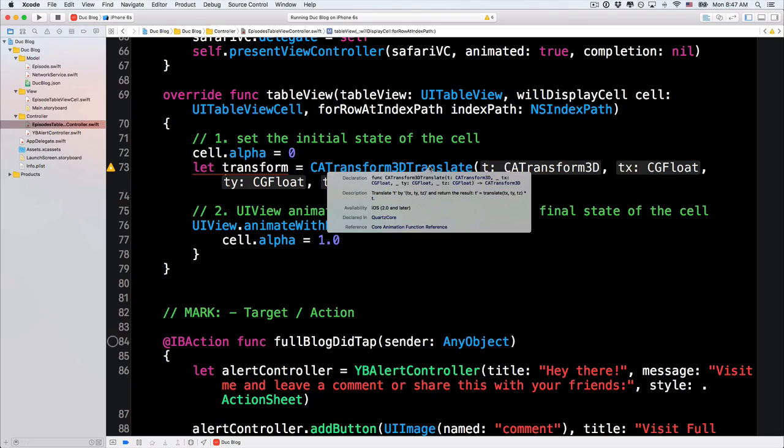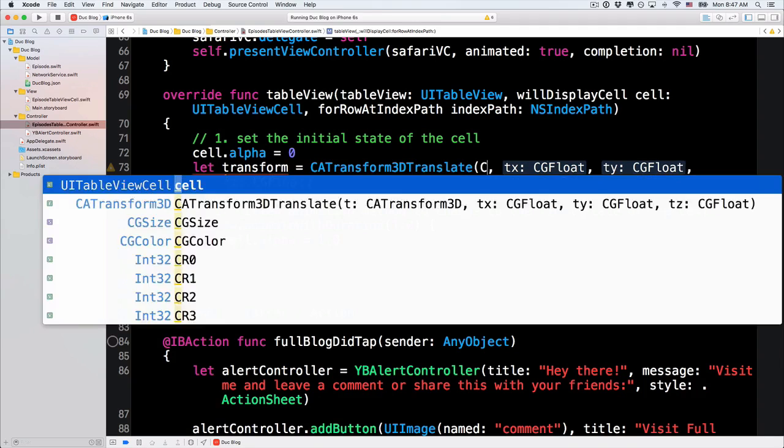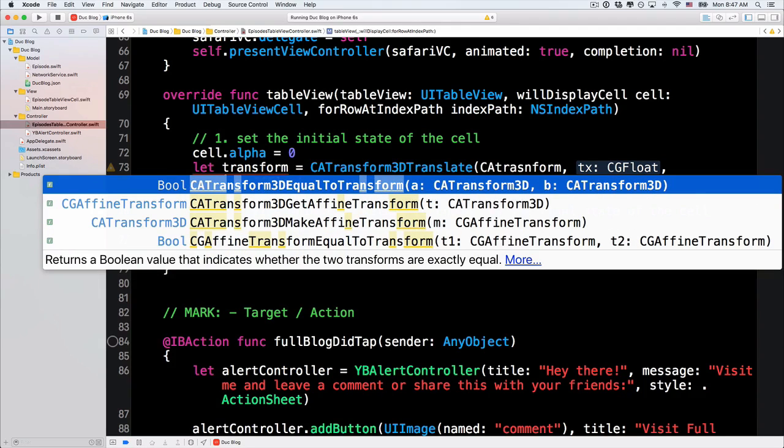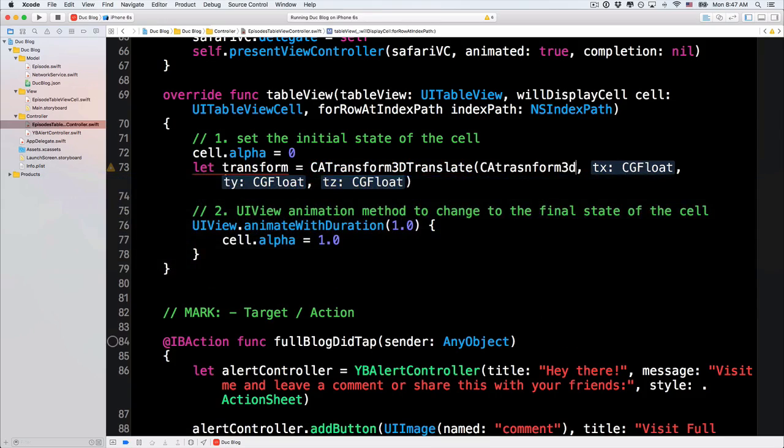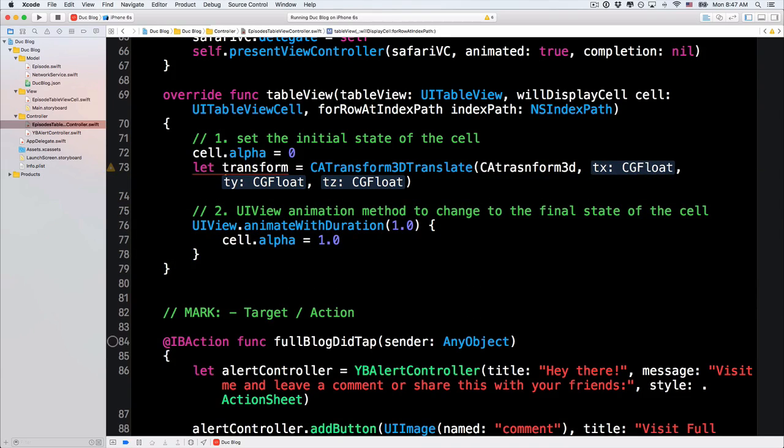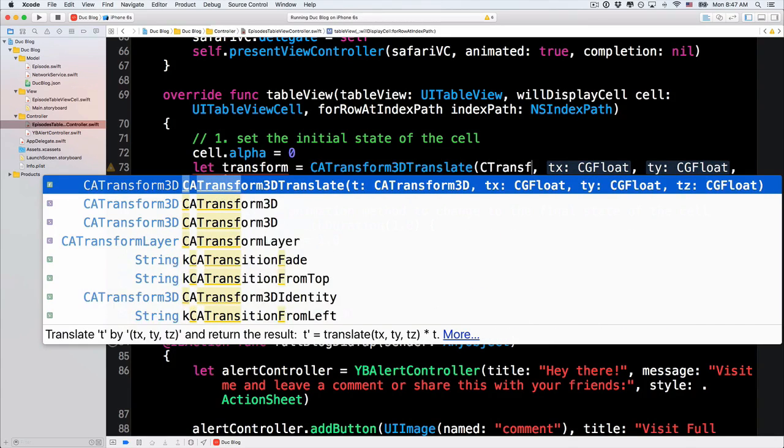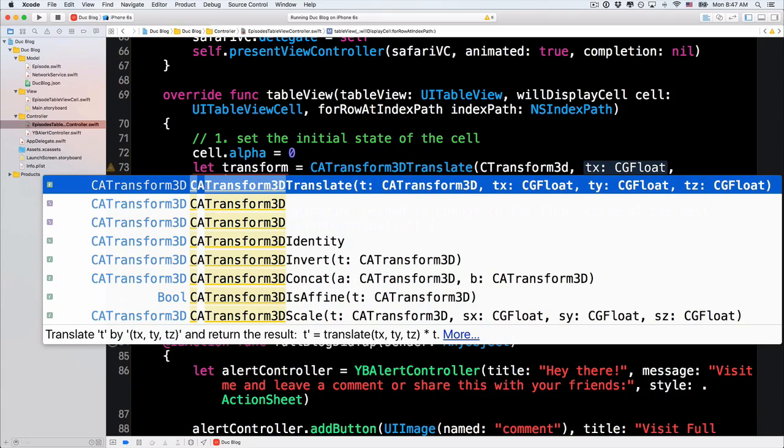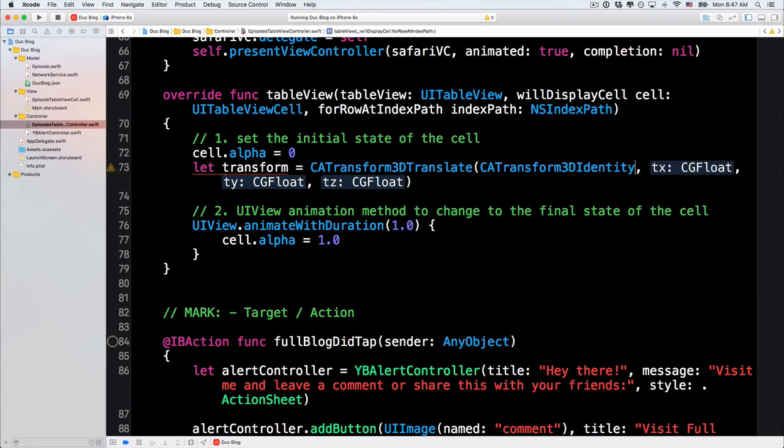And this thing is the T. This thing, it is like the derivative of the TX, TY, TZ. You can find out the documentation here. I don't want to go to the math. But the T here, let's just use the CATransform3DIdentity.